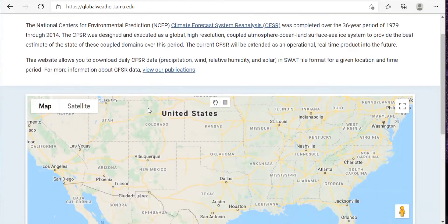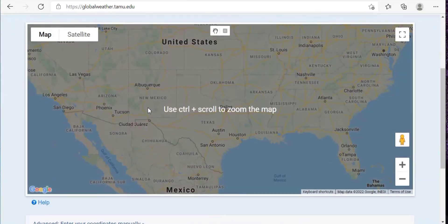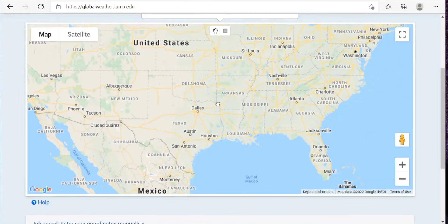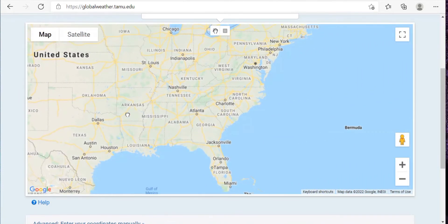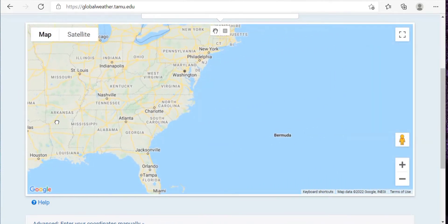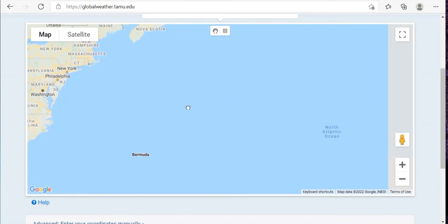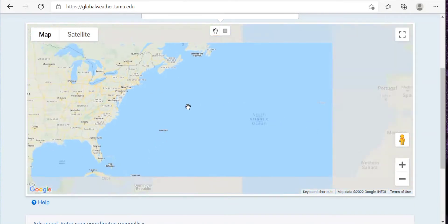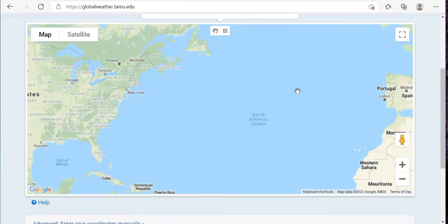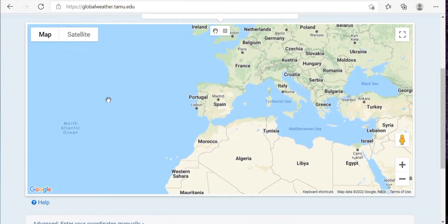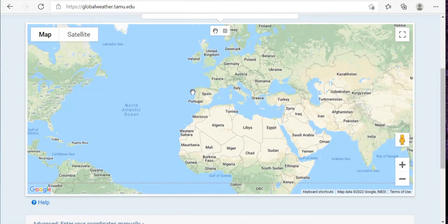Now here you will have to select your region of interest. For that you can use control plus scroll or simply you can use the left mouse. So I'm just using my mouse to drag this.